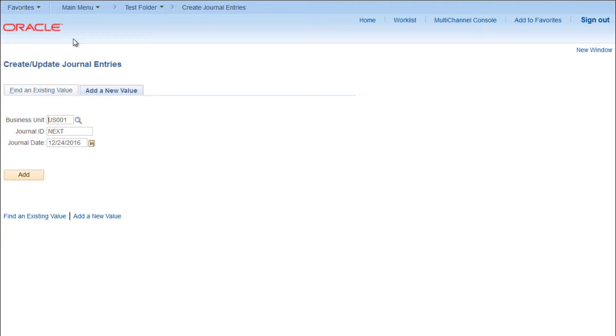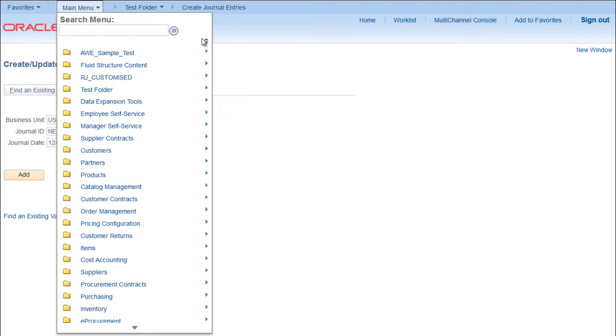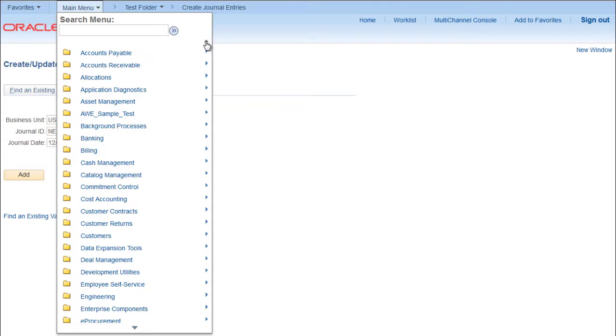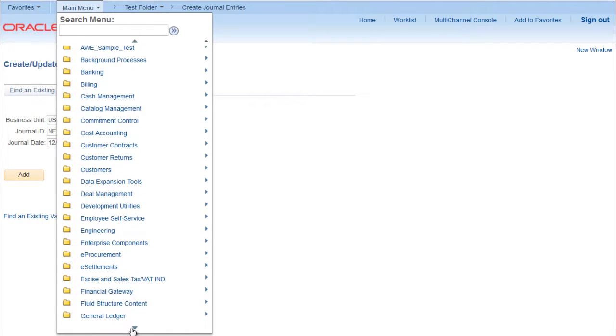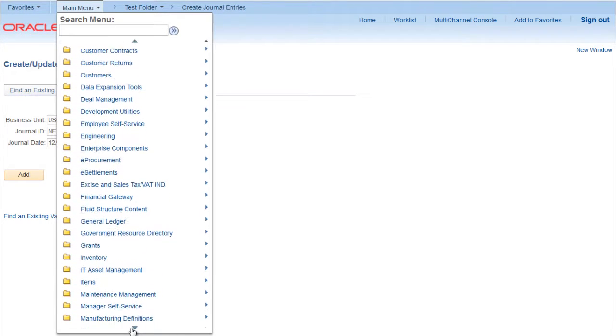Now our task is done. Let's delete the folder. Go again to People Tools.